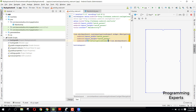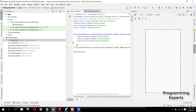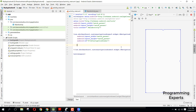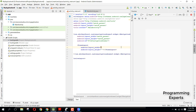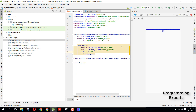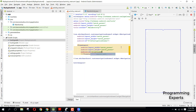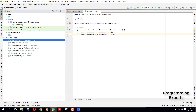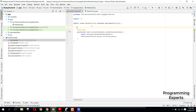The FrameLayout will be match_parent by match_parent and its id will be frame_layout. Now we need to go to our MainActivity.java file and include and bind the views.